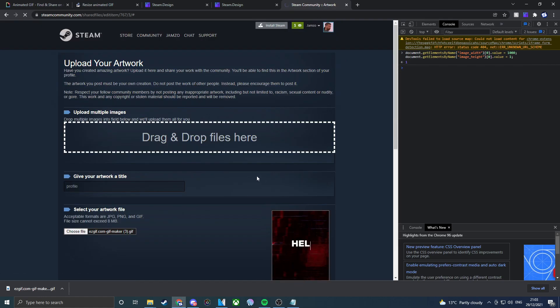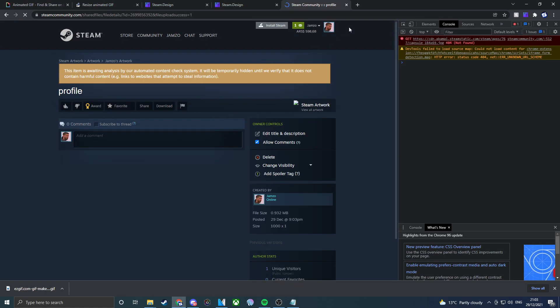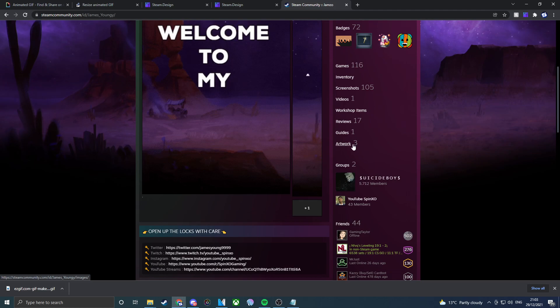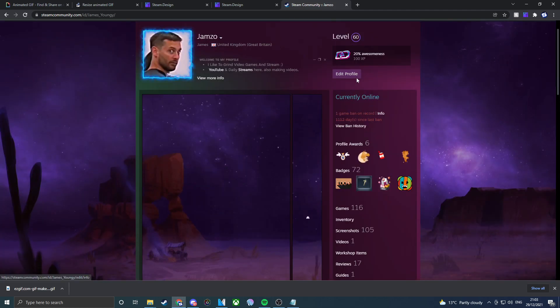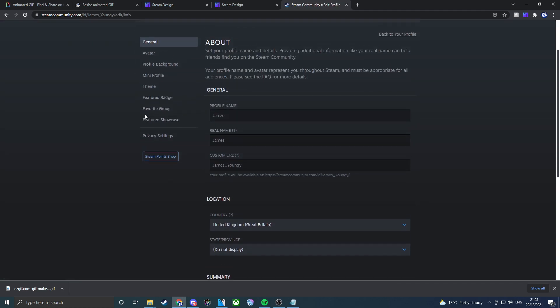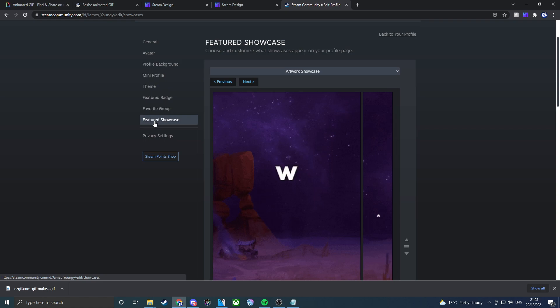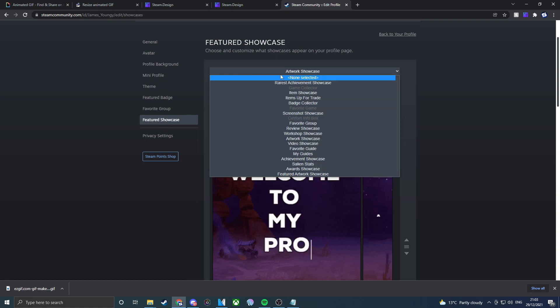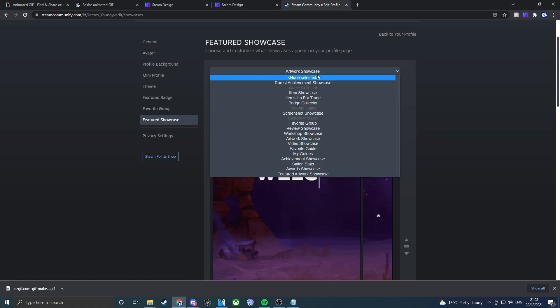Then you can go ahead and save and continue. Give that a little second, there we go, go ahead and upload. Then we can actually see that we've got artwork 3. If we go edit profile and go down to feature showcase, you can go ahead and click on the artwork showcase. But bear in mind you actually have to be level 10.